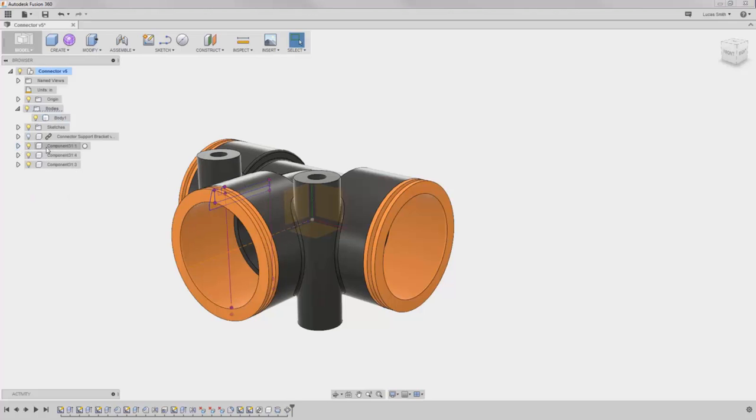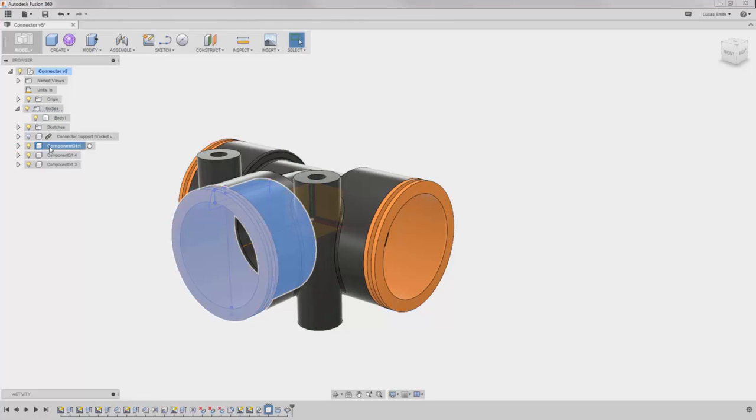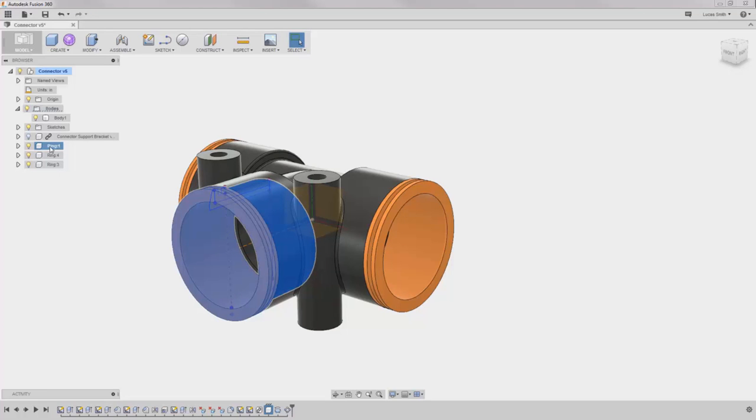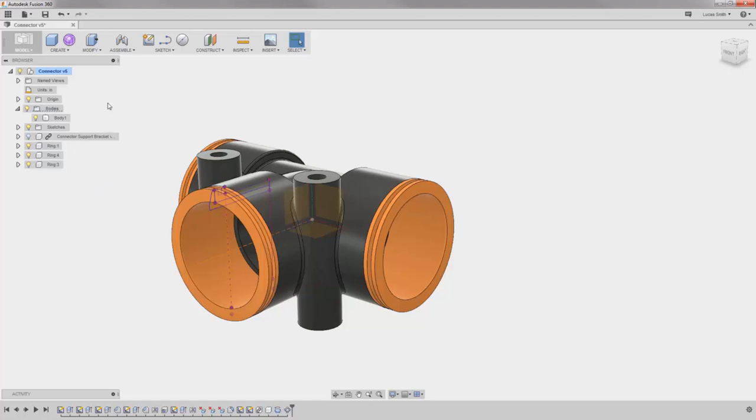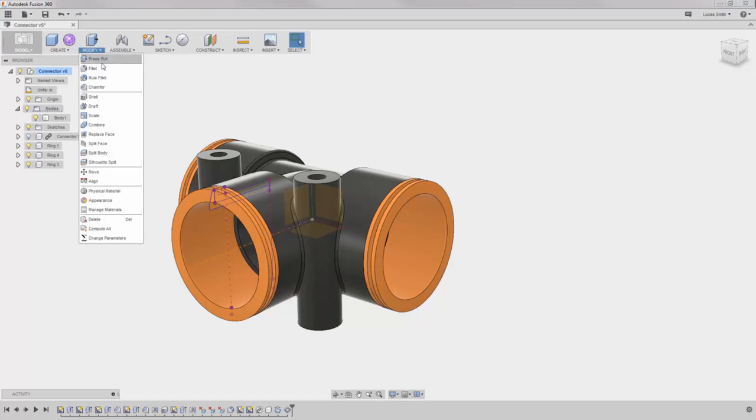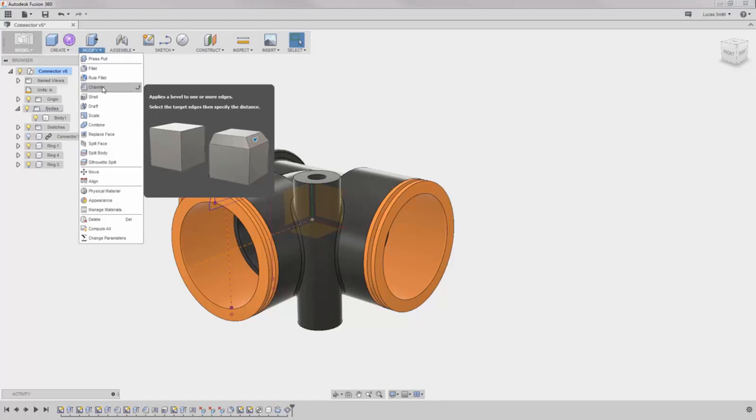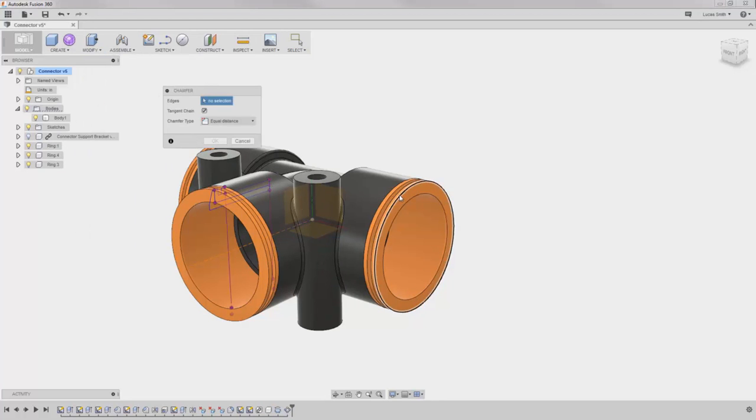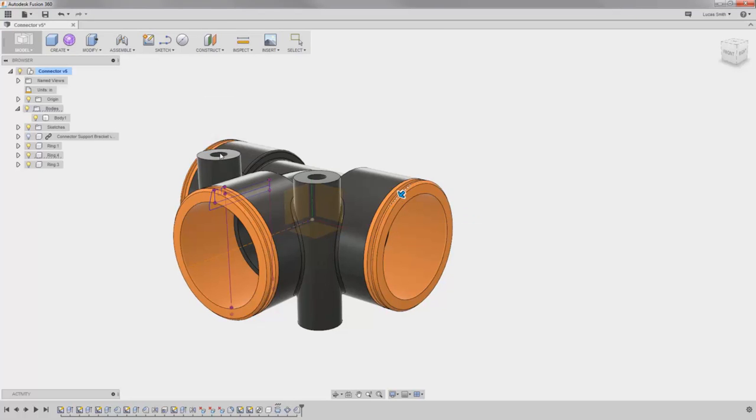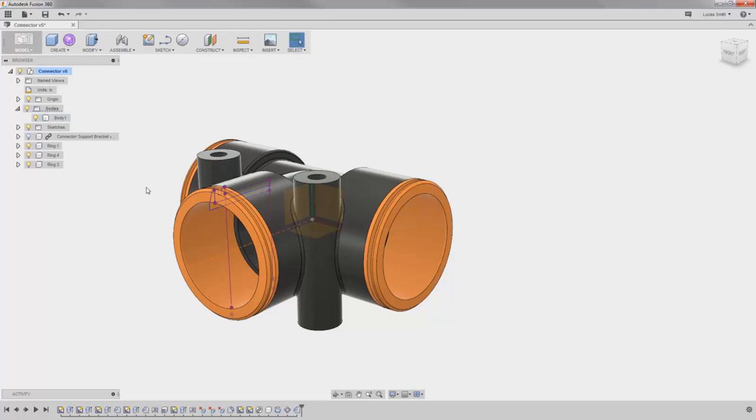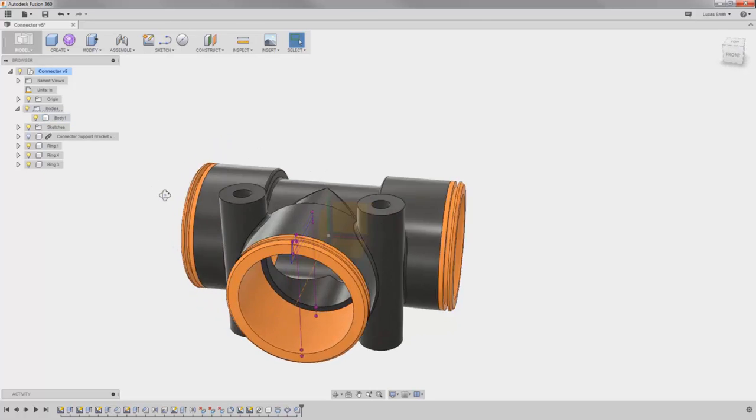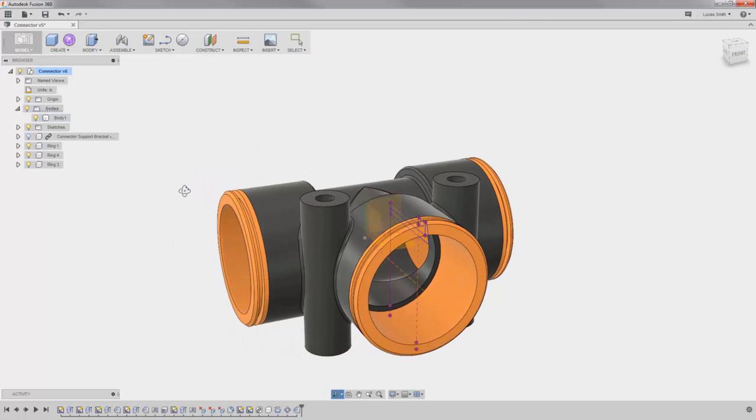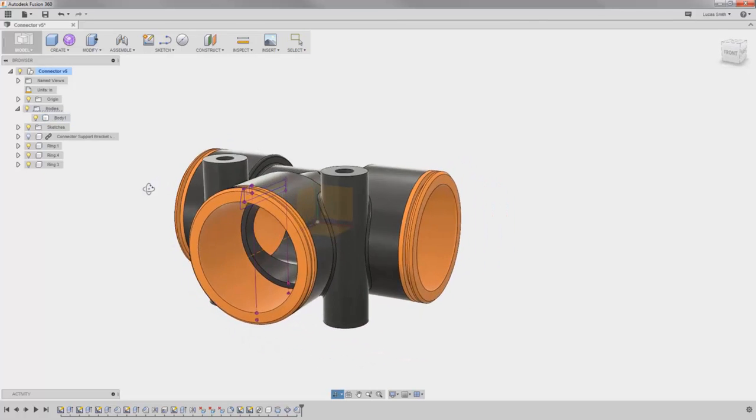If I rename one of these, you can see that the name updates for all of them, followed by a number indicating each instance. This time, when I add a chamfer to any of the instances of this component, the feature is applied to all of the instances, regardless of where the feature was added in the timeline. Since I applied it to a component this time instead of a body, all instances of the component are affected.